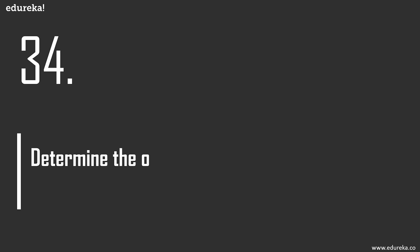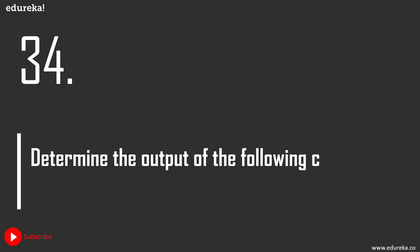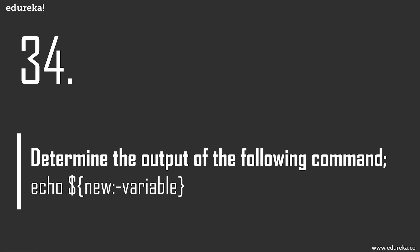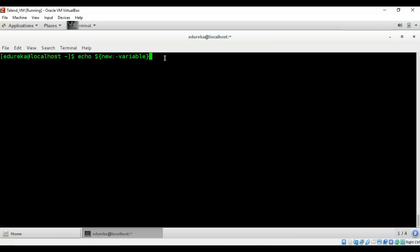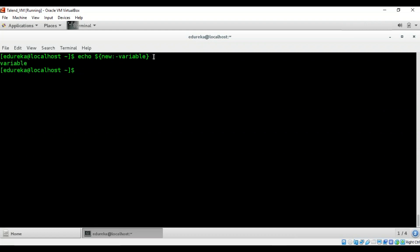Question 34 is another 'determine the output' question. The variable 'new' is being assigned using the notation ${var:-value}. The answer is simply 'variable'. This technique has its own advantage: it allows a variable to be assigned a value if another variable is either empty or undefined.